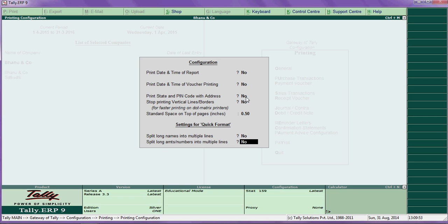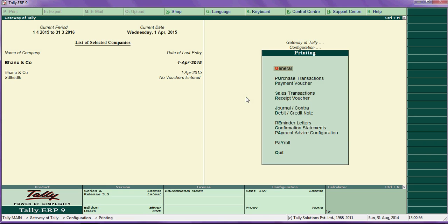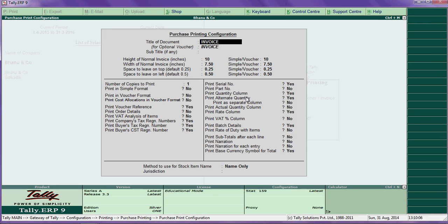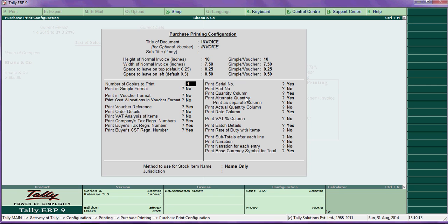For purchase voucher printing, you can set here what details are required. If you want any detail in this menu, say yes to print it; if you don't want to print it, say no. For example, if you want to print narration, say yes and narration will print on the purchase voucher.